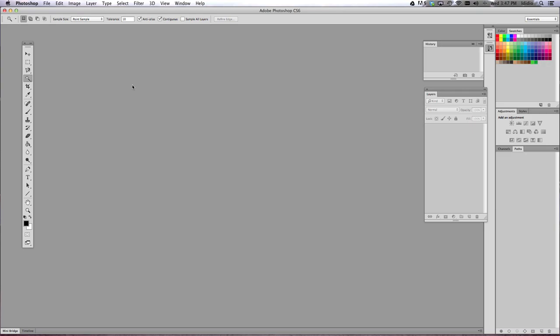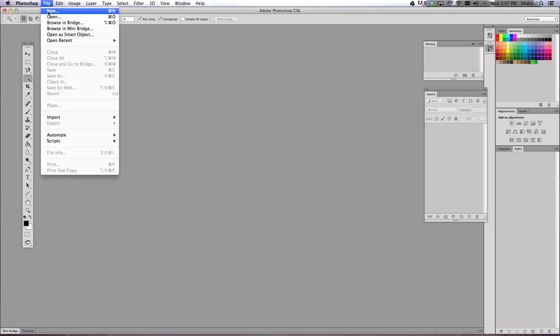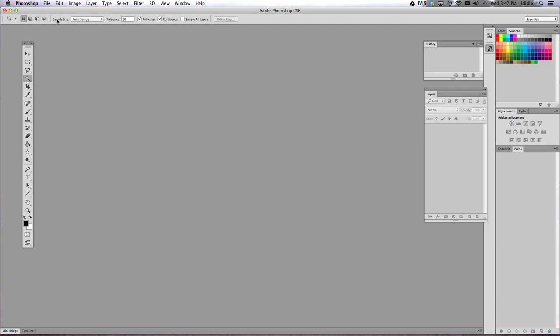So the first step that we're going to do is create the silhouette. We're going to turn that picture into an all black image. So let's set up your document. We're going to do a File, New.